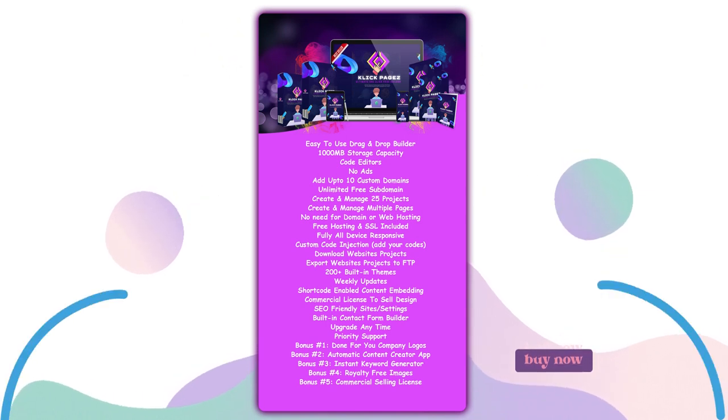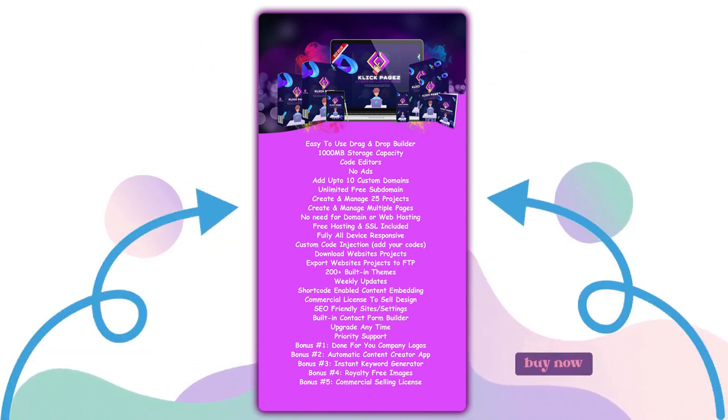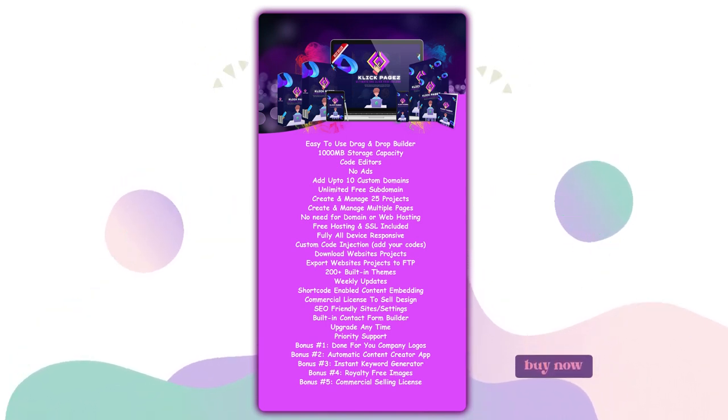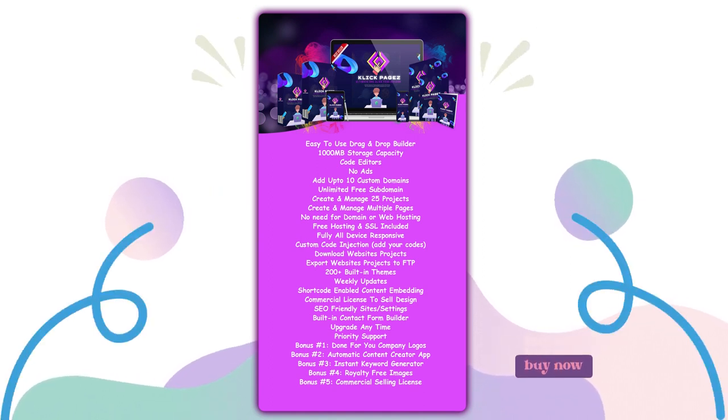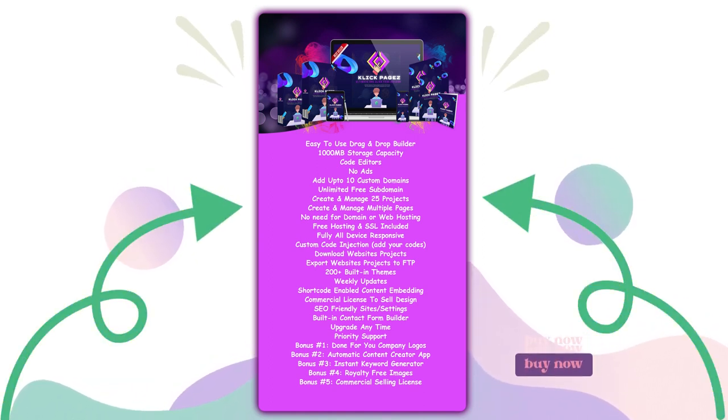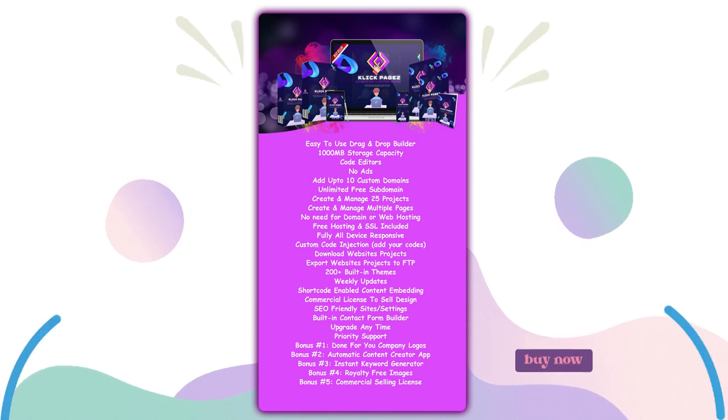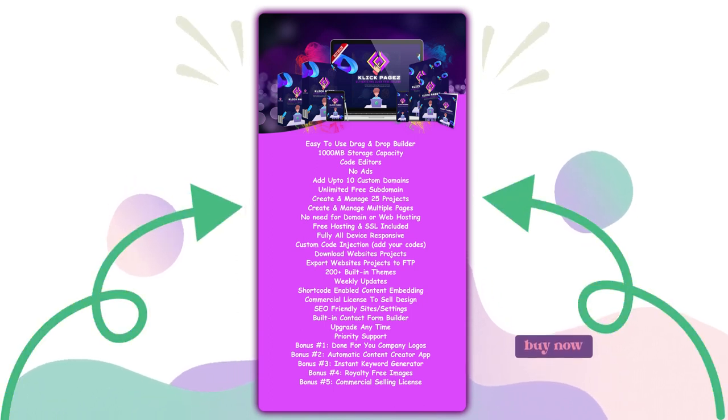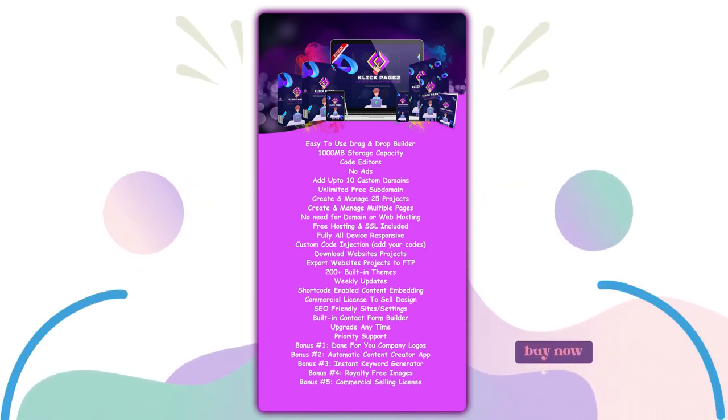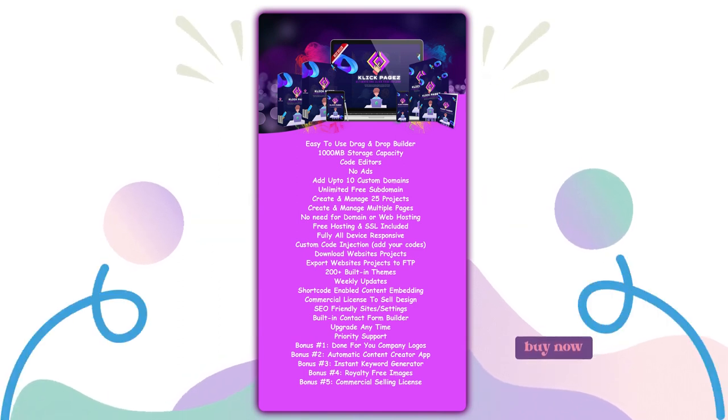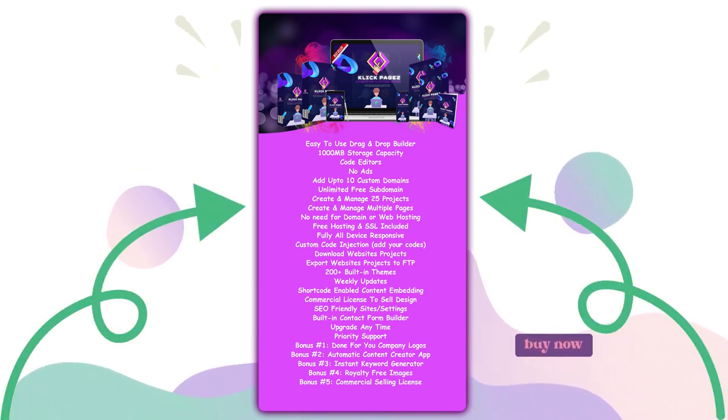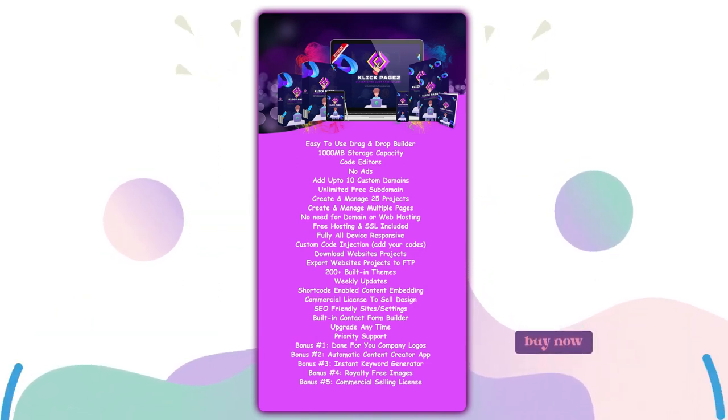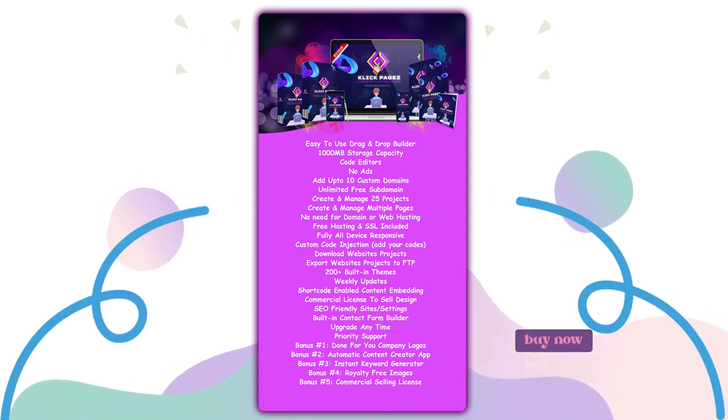Free hosting and SSL included, fully all device responsive, custom code injection, download website projects, export websites projects to FTP, 200 built-in themes, weekly updates, short code enabled, content embedding, commercial license to sell designs, SEO friendly sites and settings, built-in contact form builder, upgrade anytime, priority support.